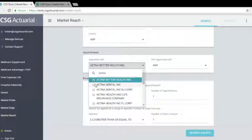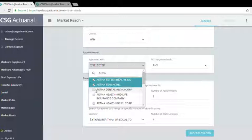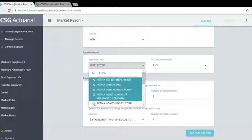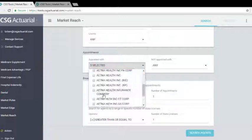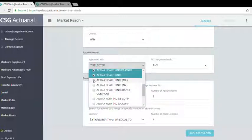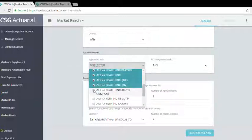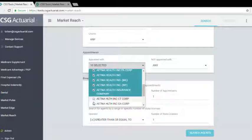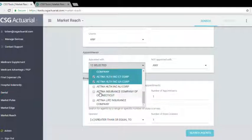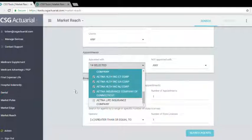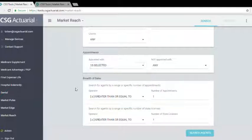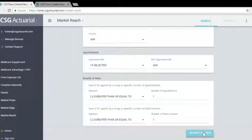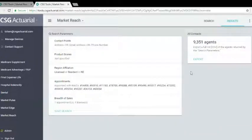I'm going to go ahead and just select all of them. So once you have those selected, that's all that we need in order to run the search. We'll click on search agents and have the results pulled up.